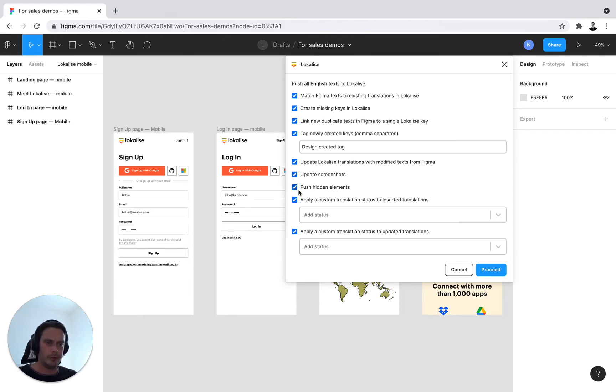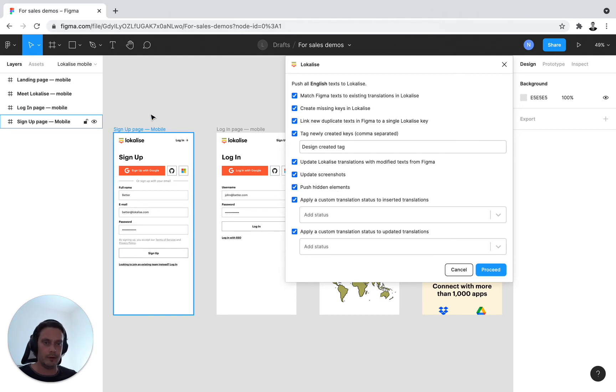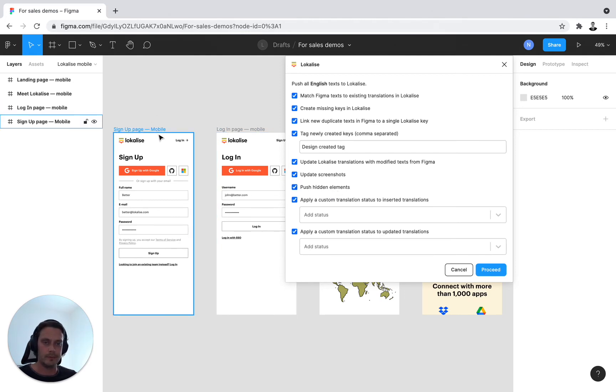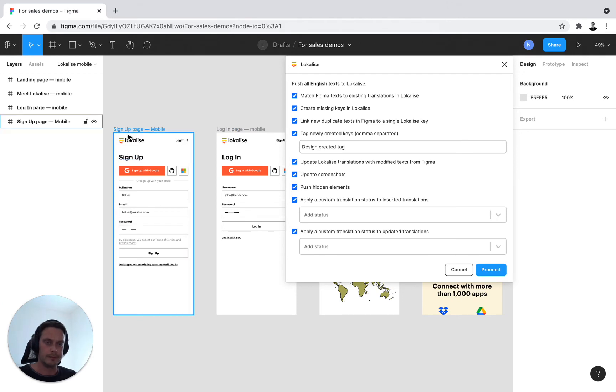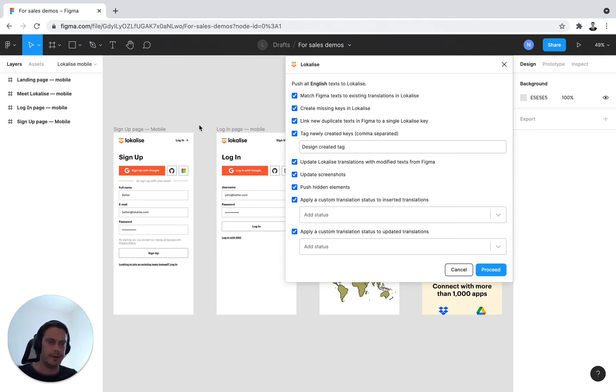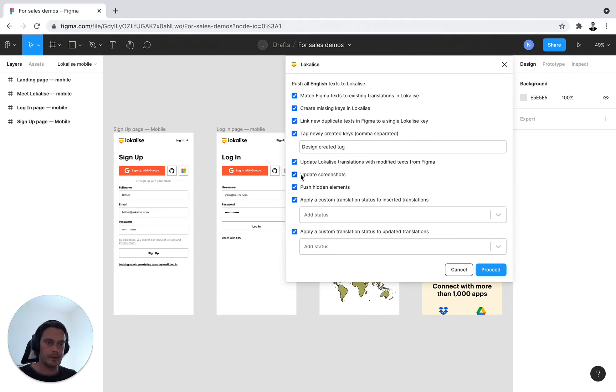Finally, we have push hidden elements. So hidden elements, for example, are any text values that are not directly reflected in the product. So in my case, I'd have sign up page mobile and login page mobile here. If I wish to have this translated to offer some additional context when I'm sharing the design with a local marketing team, I can do so. So I would then select push hidden elements right here.